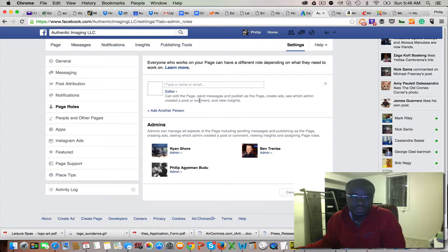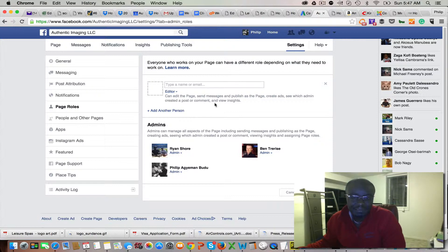The name has to match exactly what they use on Facebook, so the best option is to have them send you an email with the exact name they use on Facebook. It's that simple — the other person will then accept, and that's pretty much it.